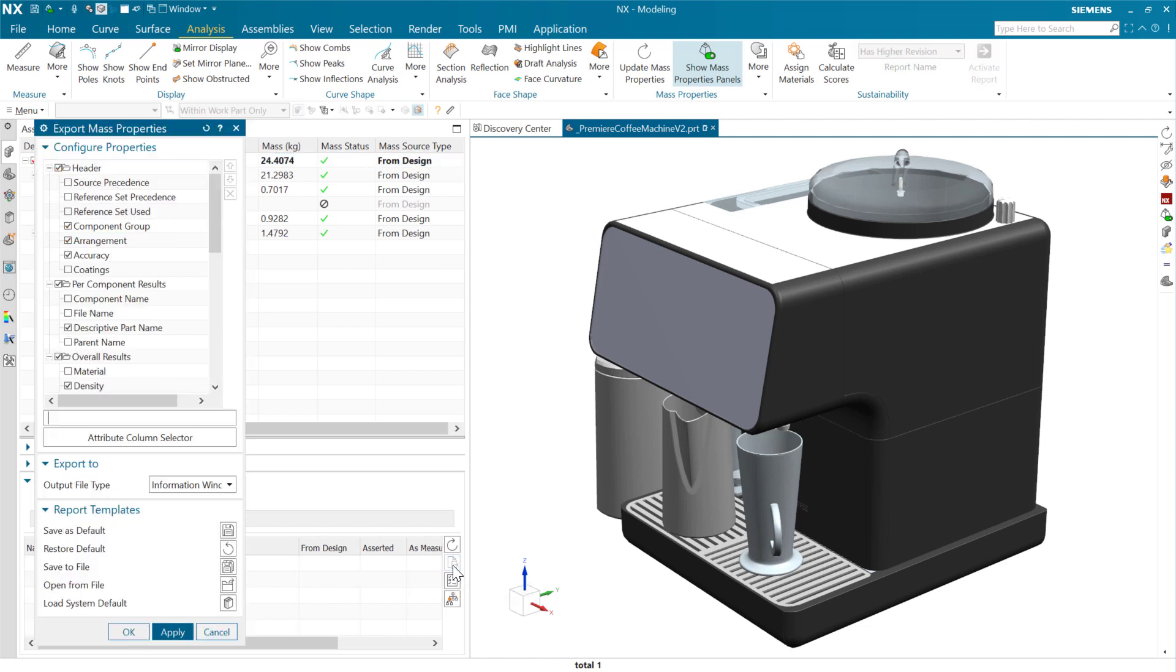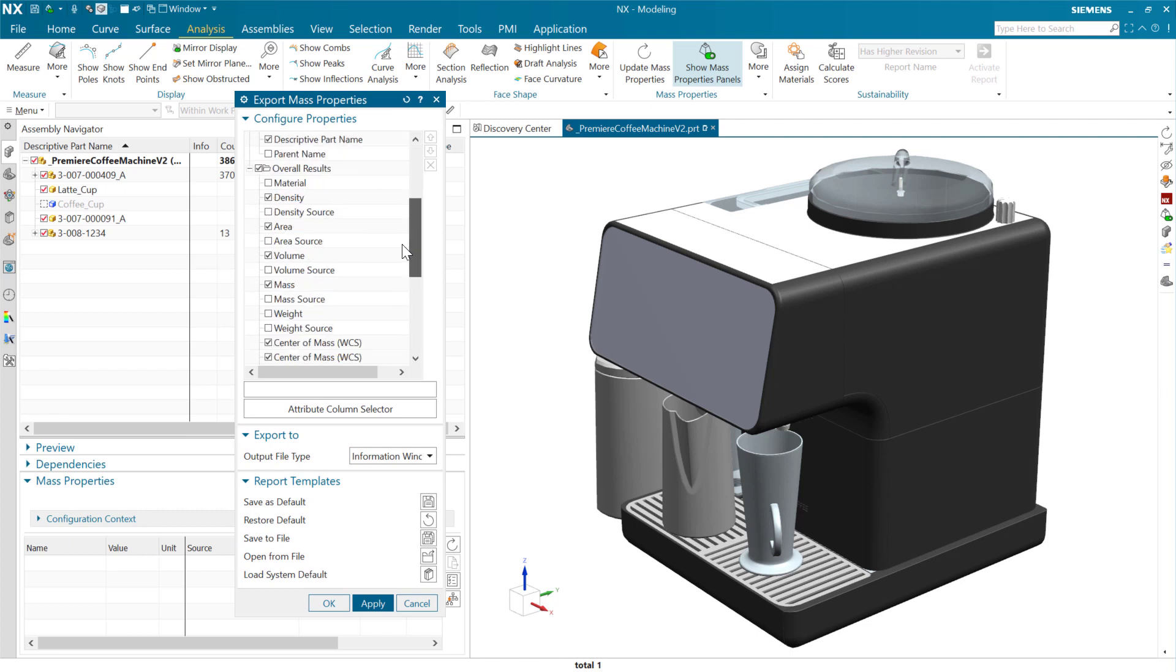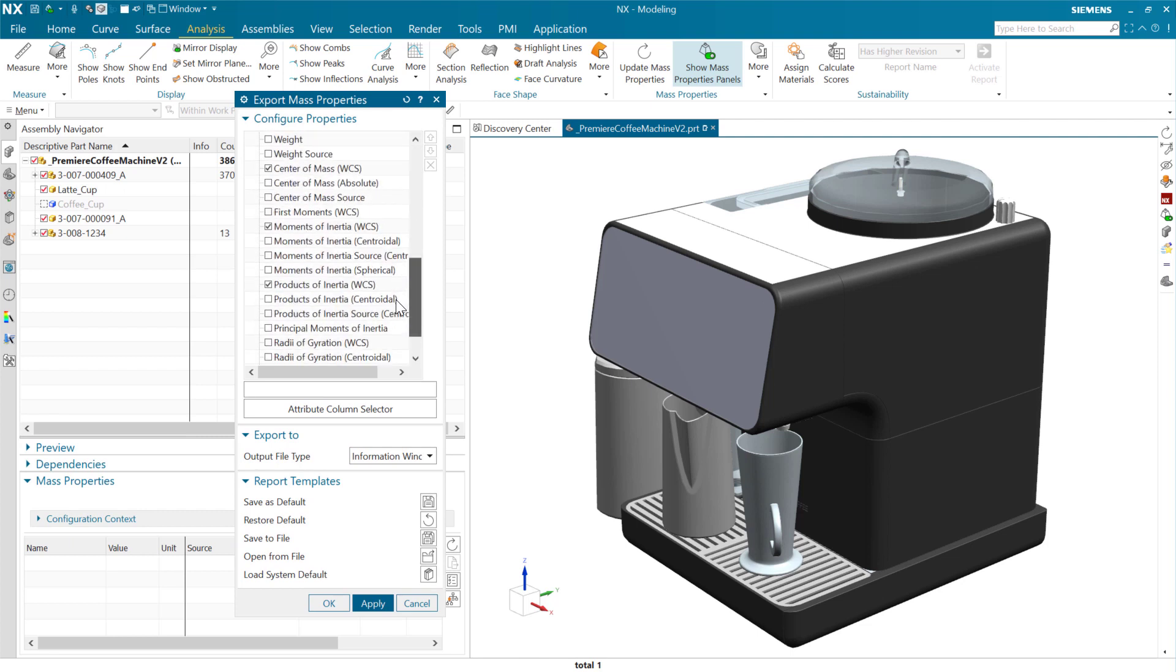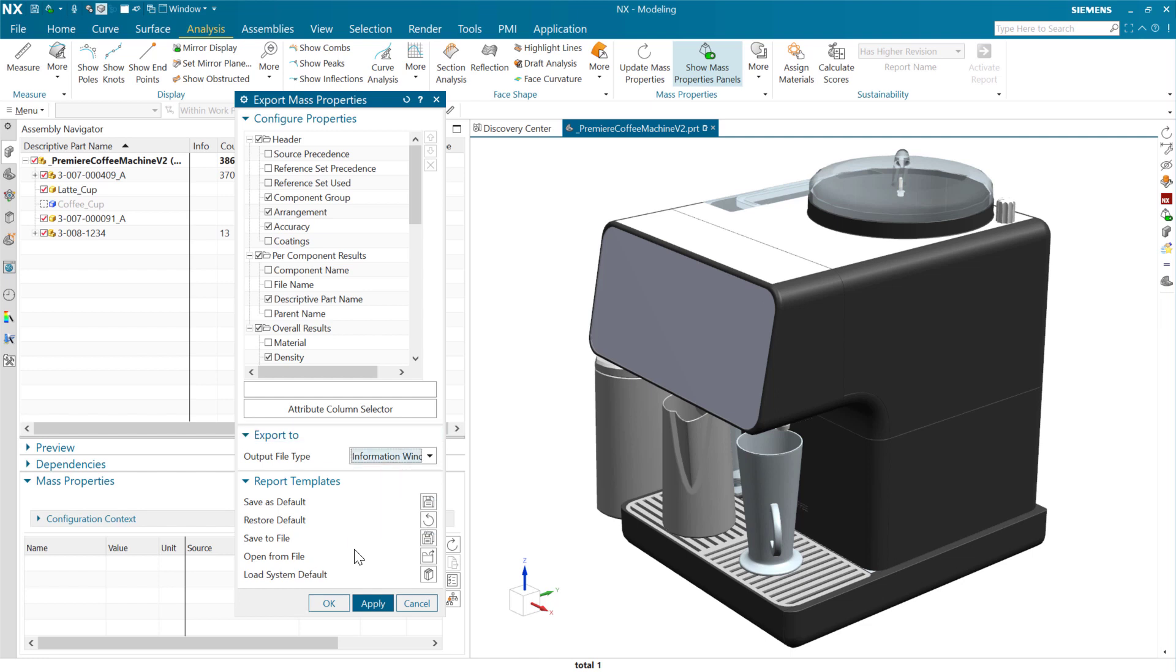As we do this, we can choose the properties that we want to export out there, the specific properties. We can choose where this is going to go, either to the information window or to Excel or to some other formats that we may use for downstream processes. I'm just going to use the information window here today just for brevity.